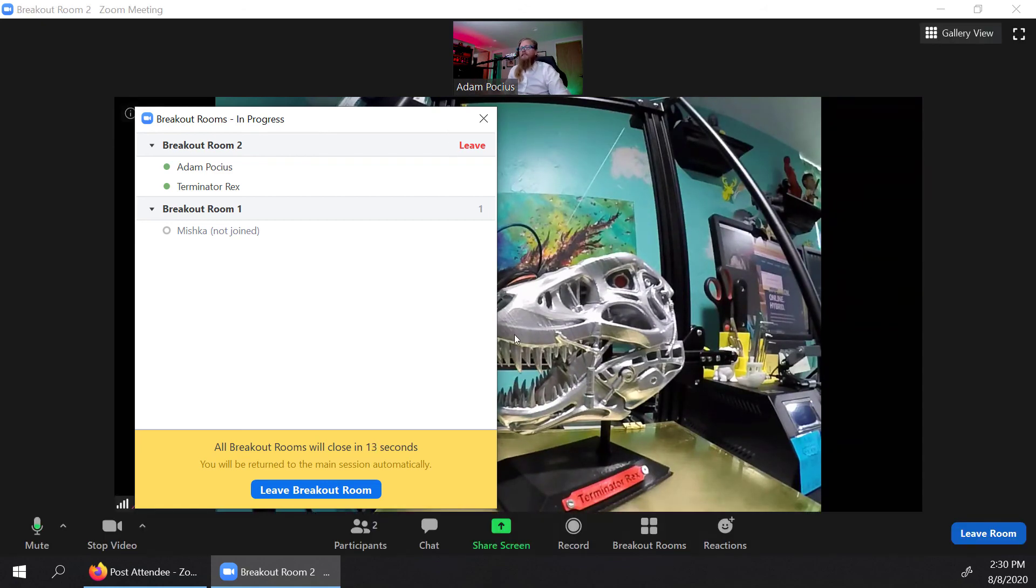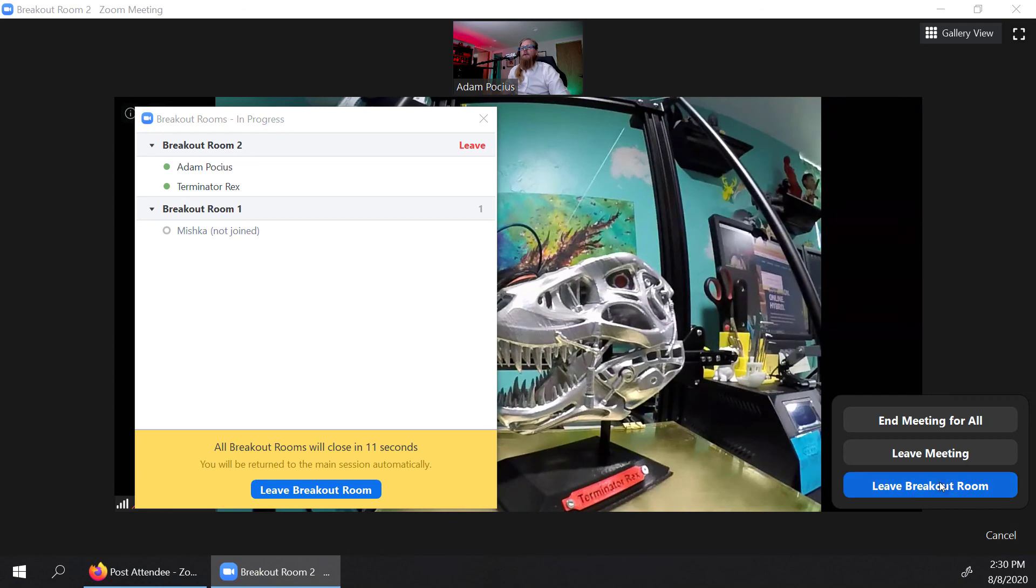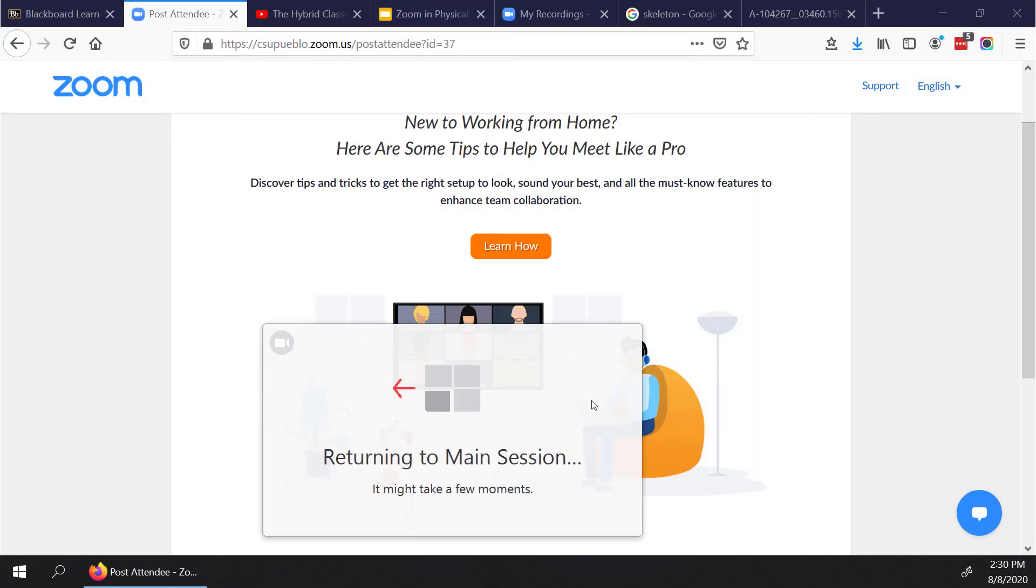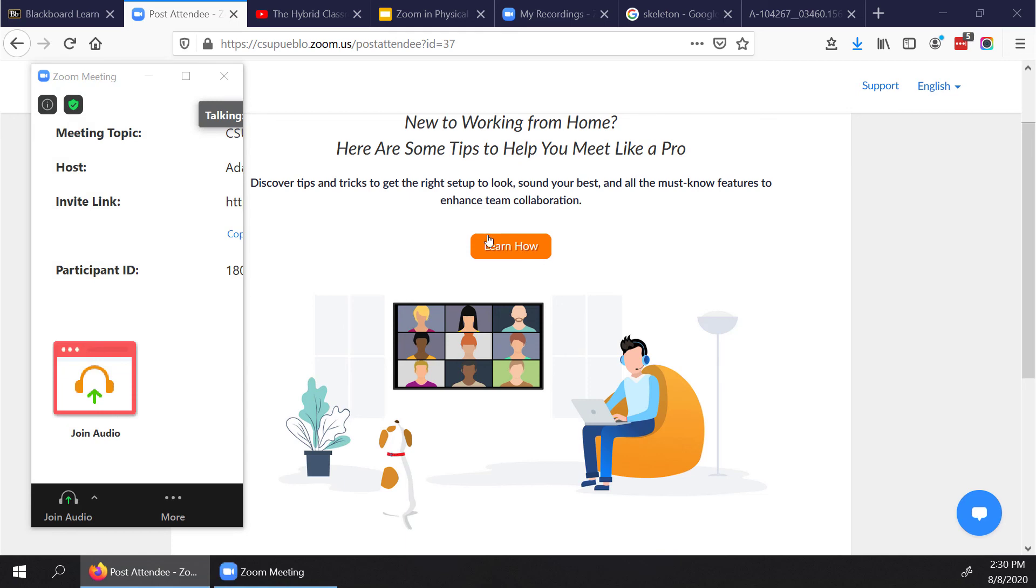But in this particular case, I'm going to leave the room, and I'm going to go back to the main room. And I'll just show you what this kind of looks like, you're going to the main session at this point, I'm back in that main room.